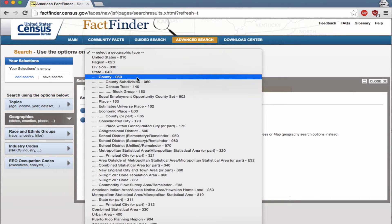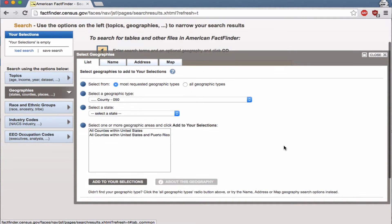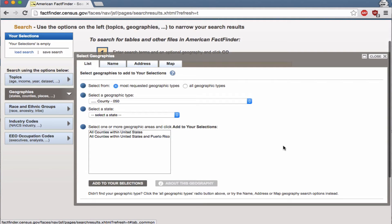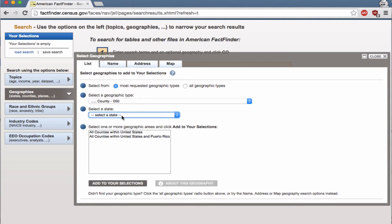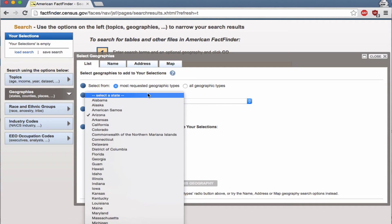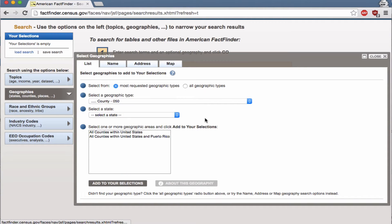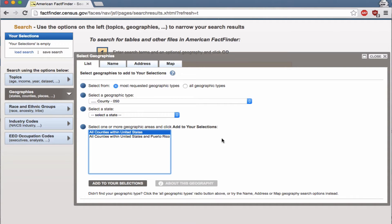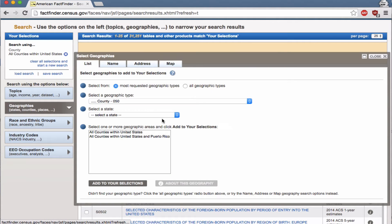I'm going to select county. If I were doing this in a specific state, I could select that state from the drop-down — for example, counties in Arizona. But I want every county in the U.S., so I'm going back to the empty 'select a state,' clicking all counties within the United States, and adding to my selections. Now we are done refining geography, so we can click close.